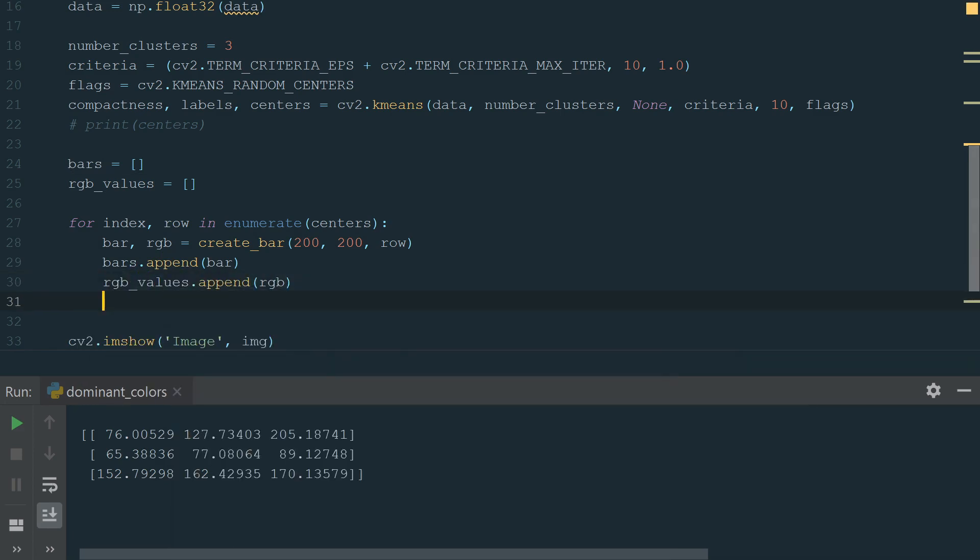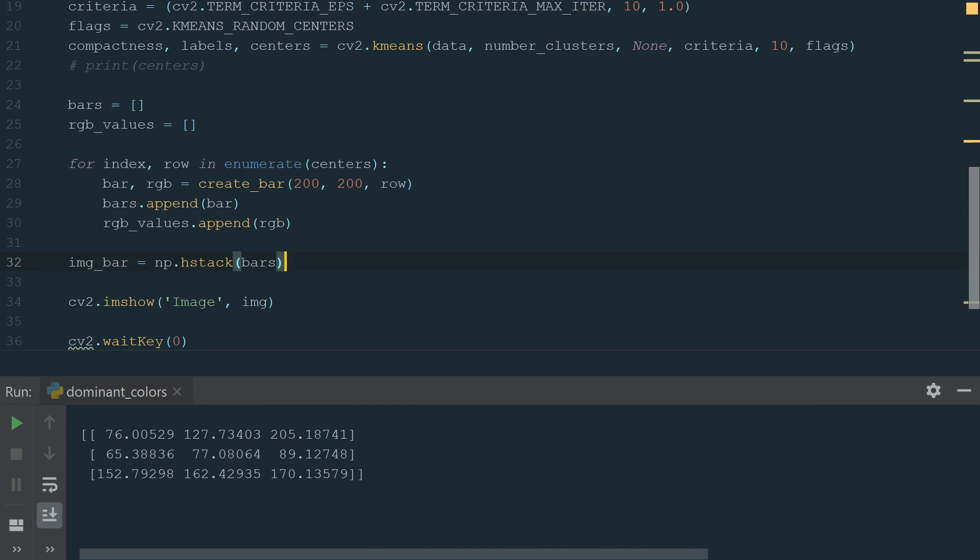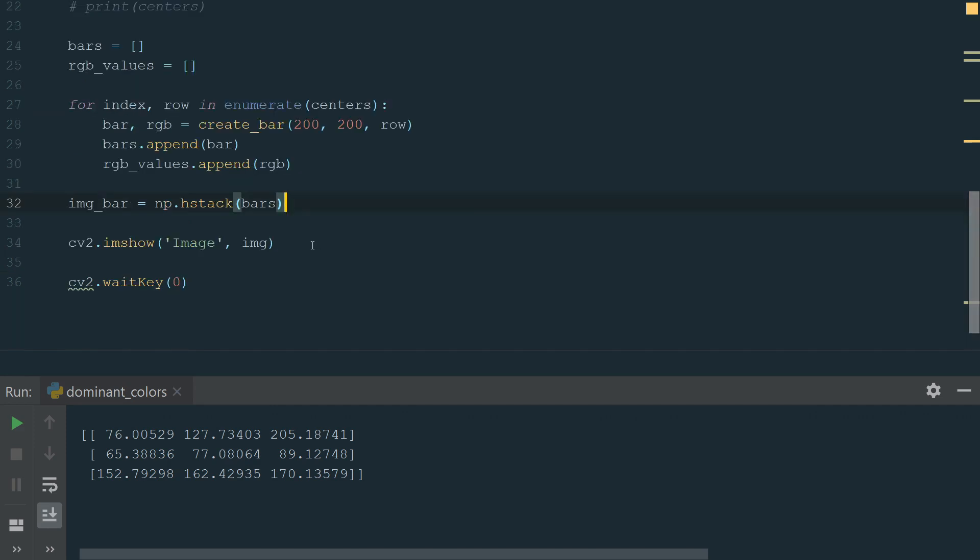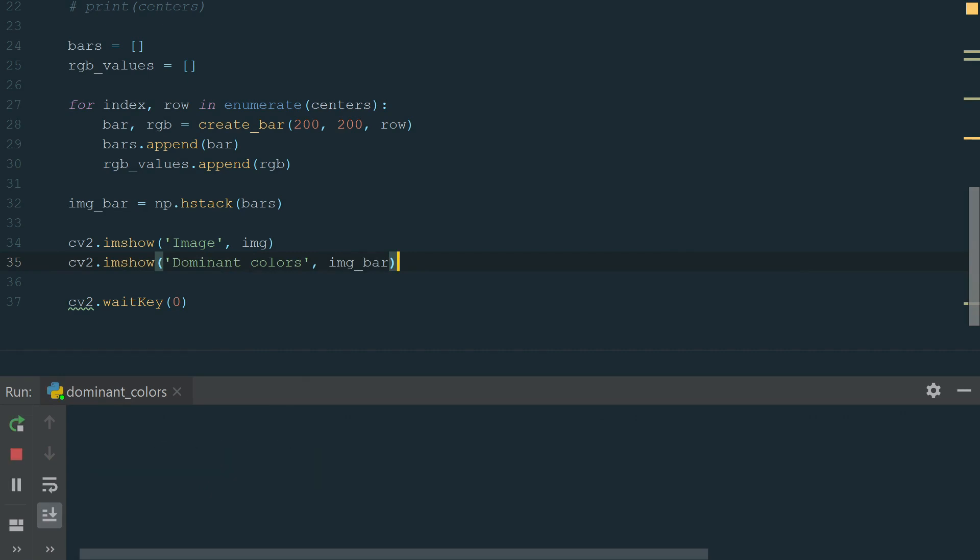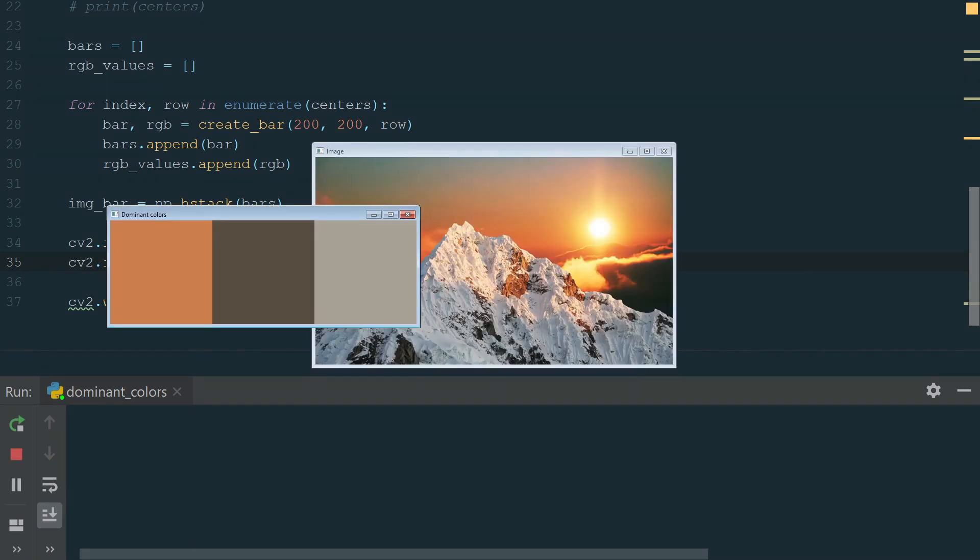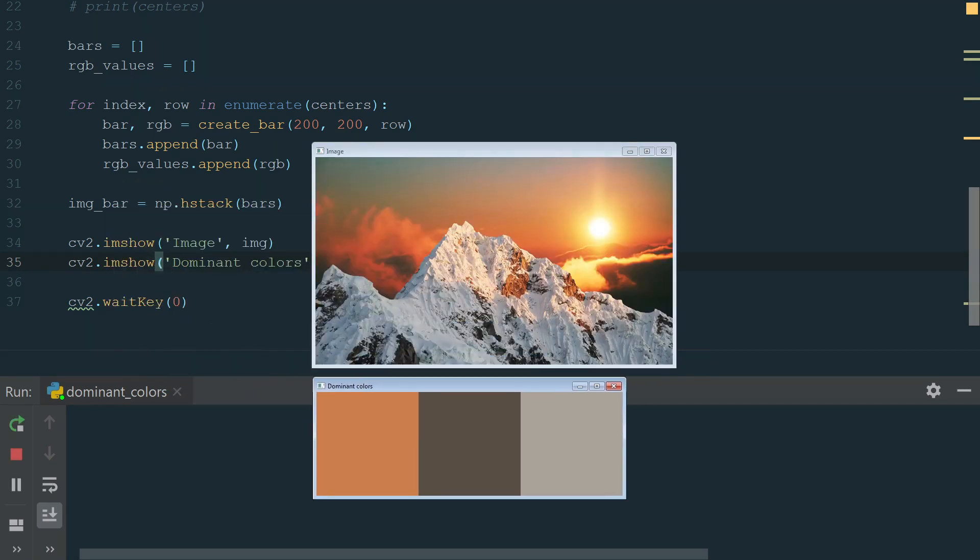We append created bar to bars list and RGB value to RGB values list. What's left is to create an image bar. It's very simple, we just write image bar equal to np.hstack and in brackets, we add our bars. hstack function will stack all values horizontally. And the last step is to show dominant colors. We add another imshow function with window name, dominant colors and image itself. Let's run the code. We see the image in three dominant colors.